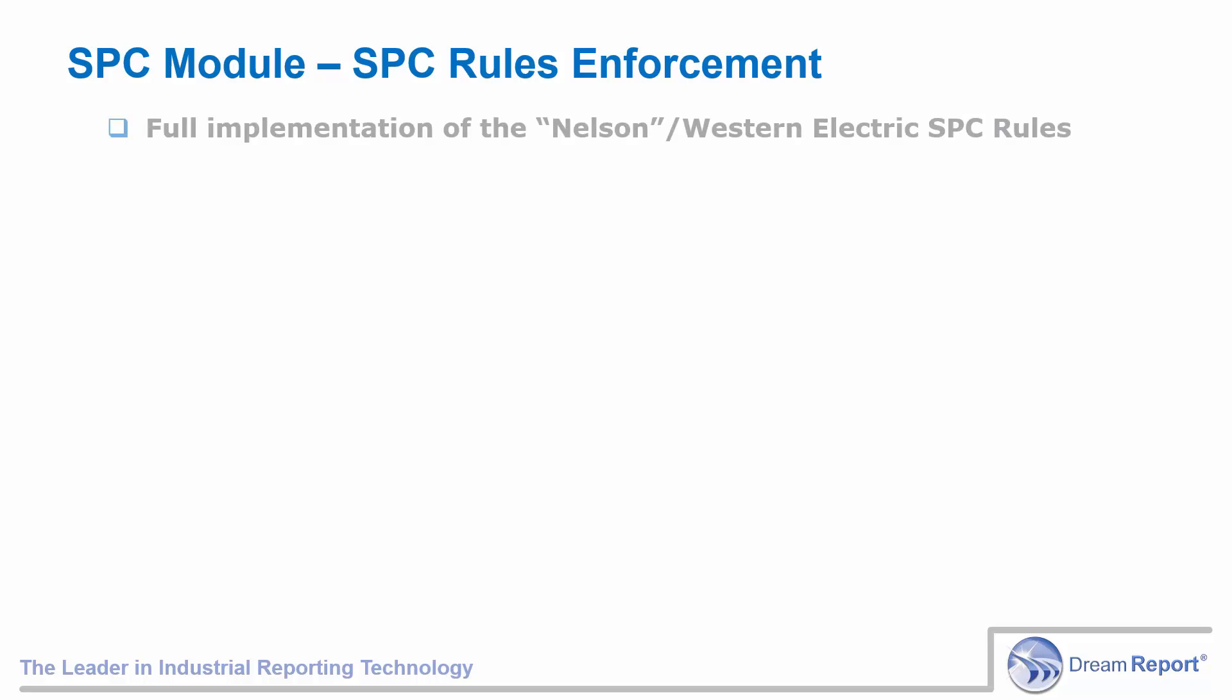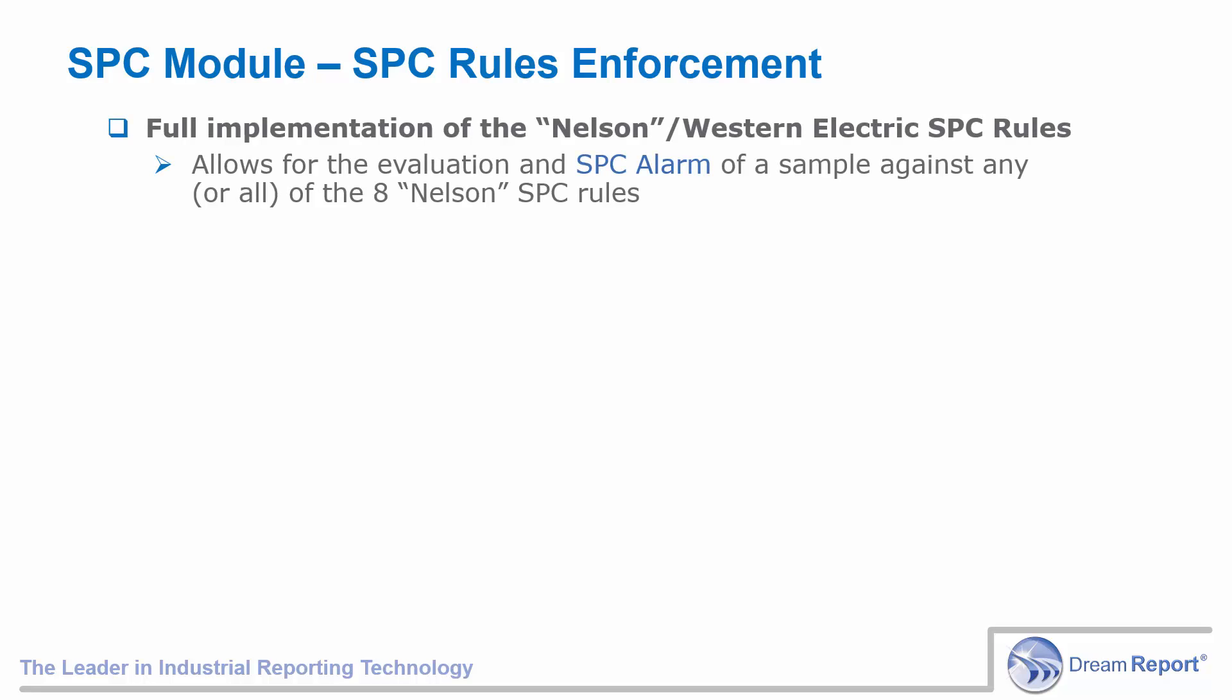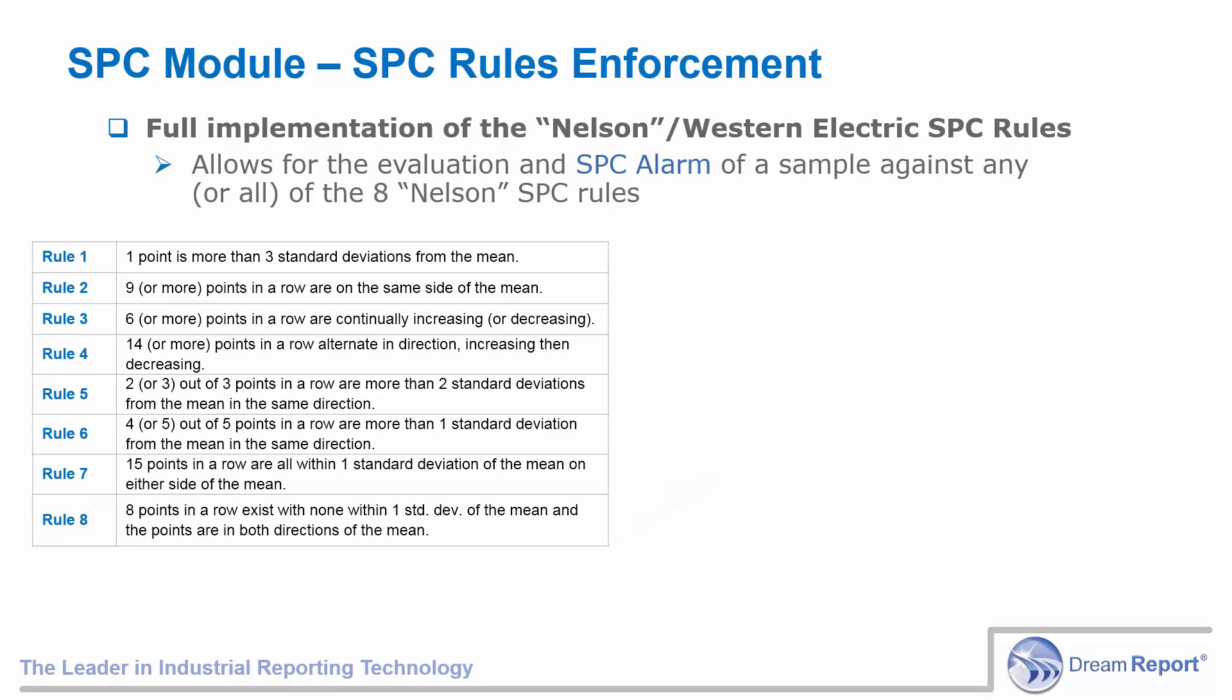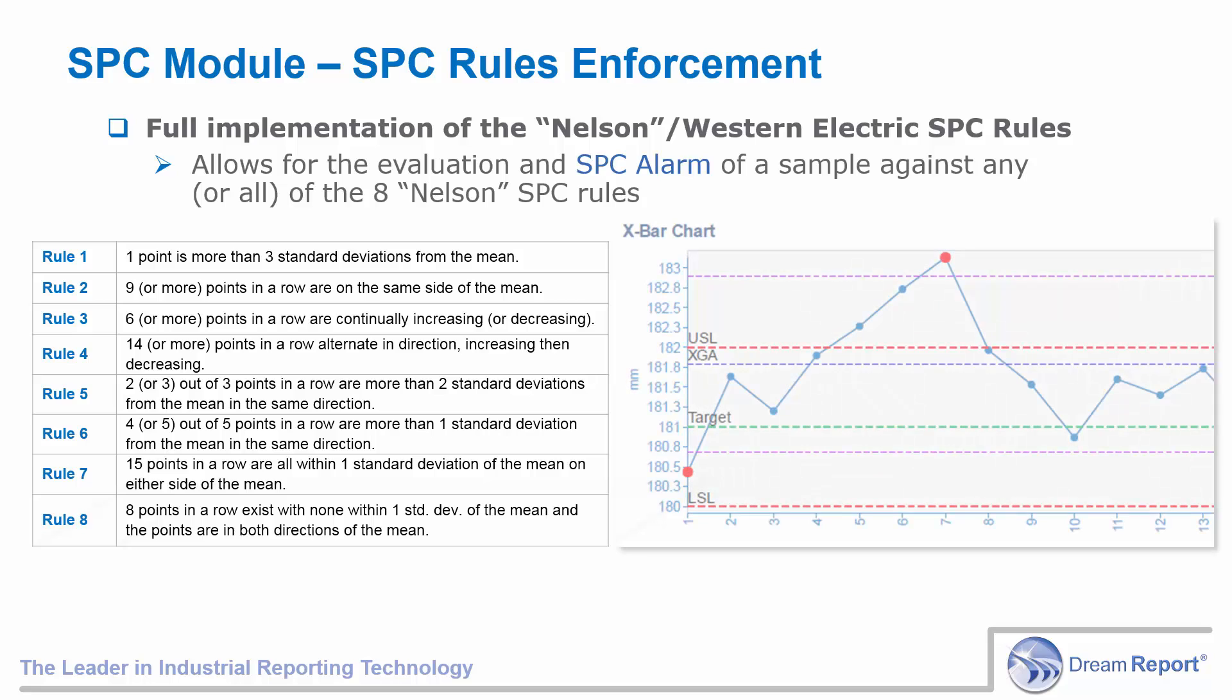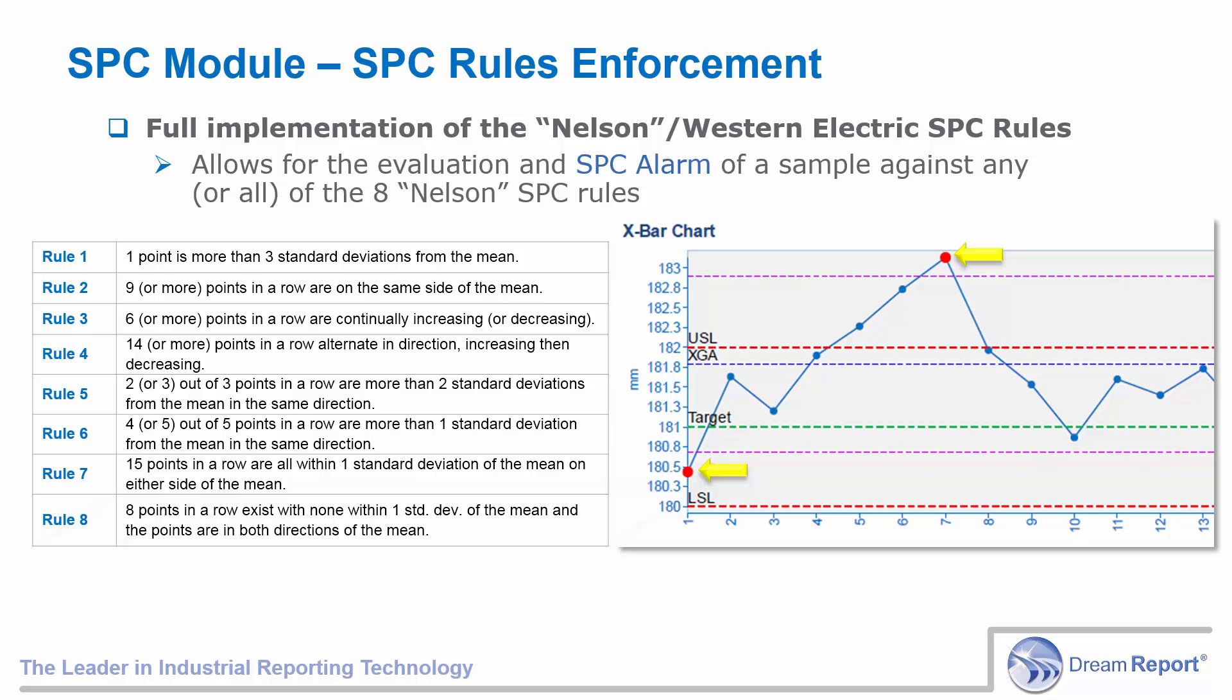When using the SPC X bar chart, you can specify which of the SPC rules you'd like to enforce on the chart. DreamReport supports the full implementation of the eight Nelson SPC rules, which are an extension of the four basic Western Electric SPC rules. All eight rules are displayed below in detail.